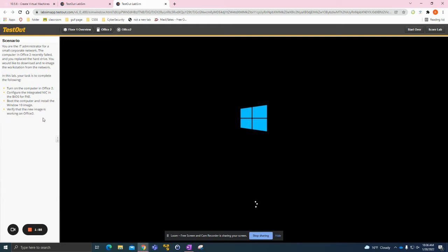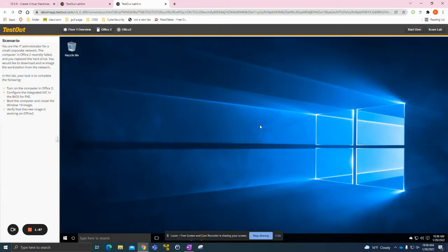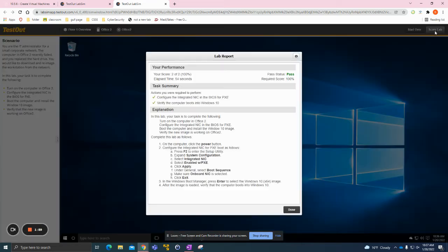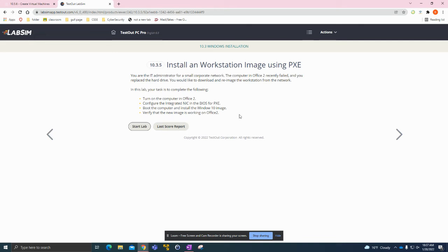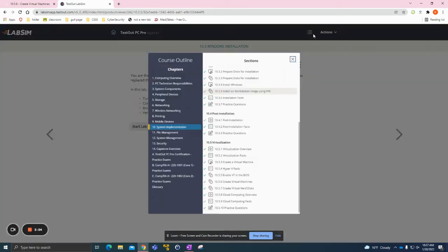When that process is done, that means we have verified the new image is working on Office 2. Then we have to score the lab. As you see it loaded up fine, we can score the lab here. We got our 100, so yeah that was quite an easy lab.